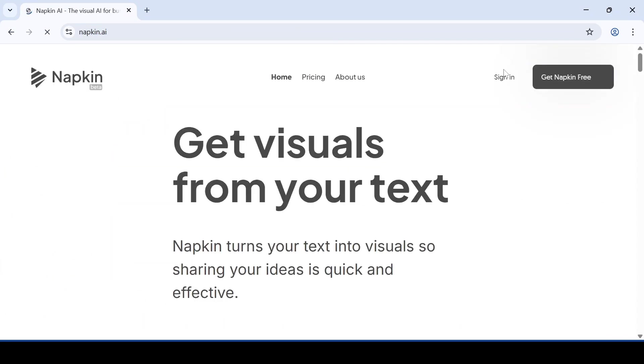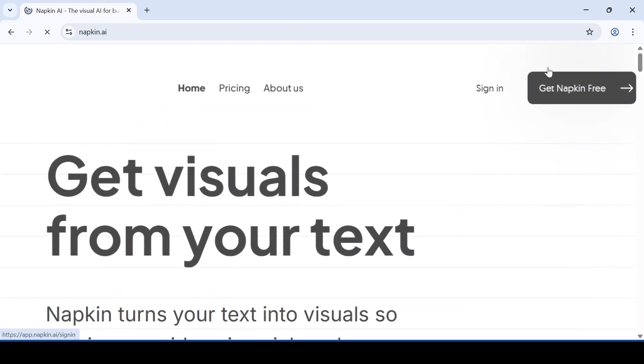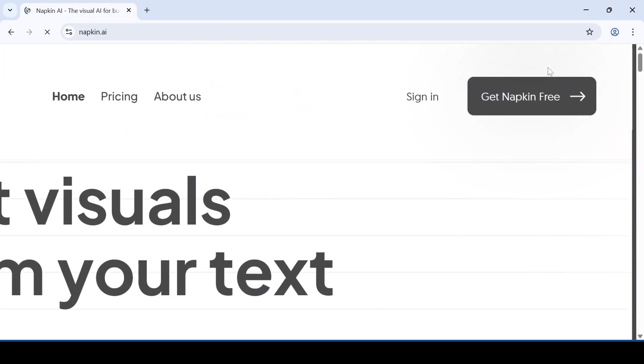Then on the top right corner, you will see a button called get napkin free. Click on it.